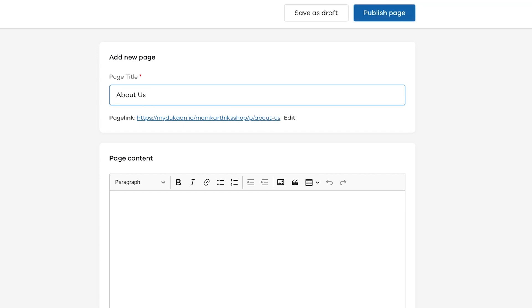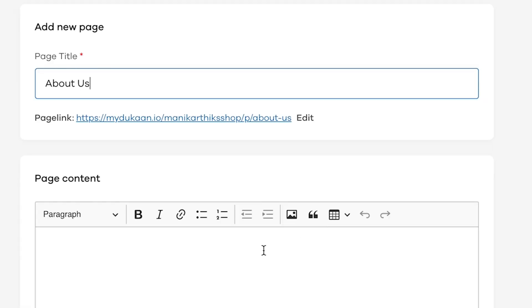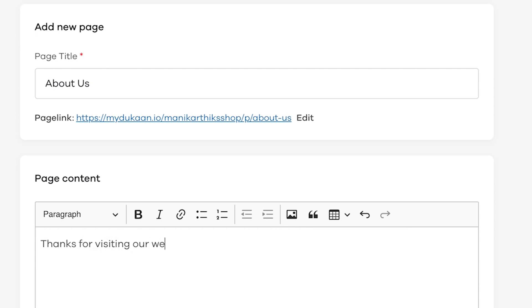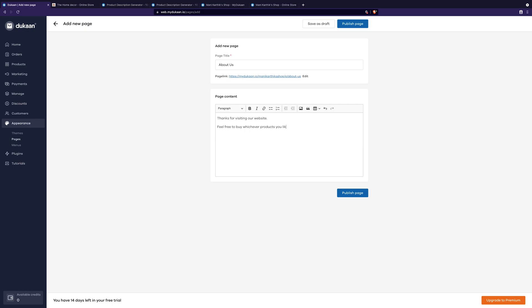Here, give a title for the page. For example, I am going to add about us as the title. Come to page content. Here you can type in all the details you want to add. I am going to write a nice about us section, add a photo, and when done, click on the publish page.